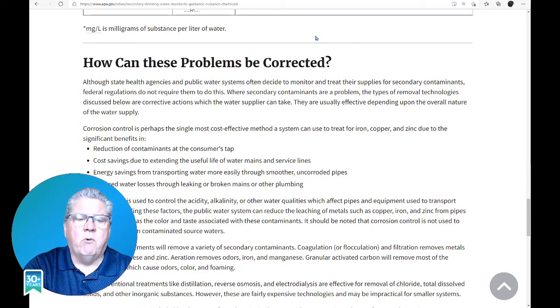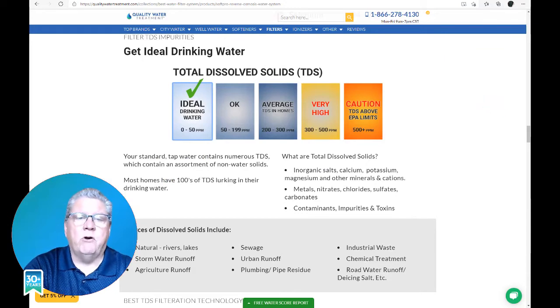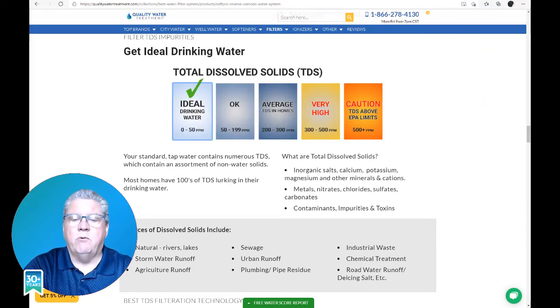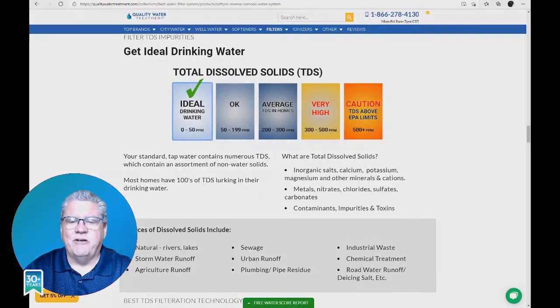For more information about TDS and how to remove it, please visit us at qualitywatertreatment.com or contact us and one of our trained, qualified agents can help you. Thank you very much and have a great day.